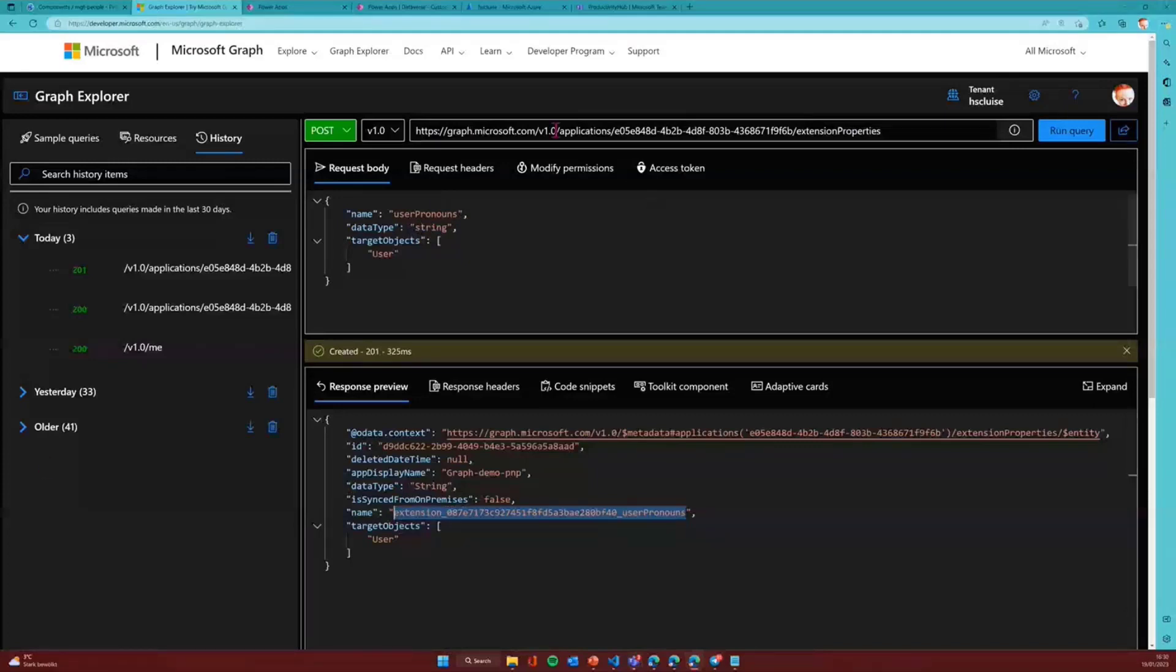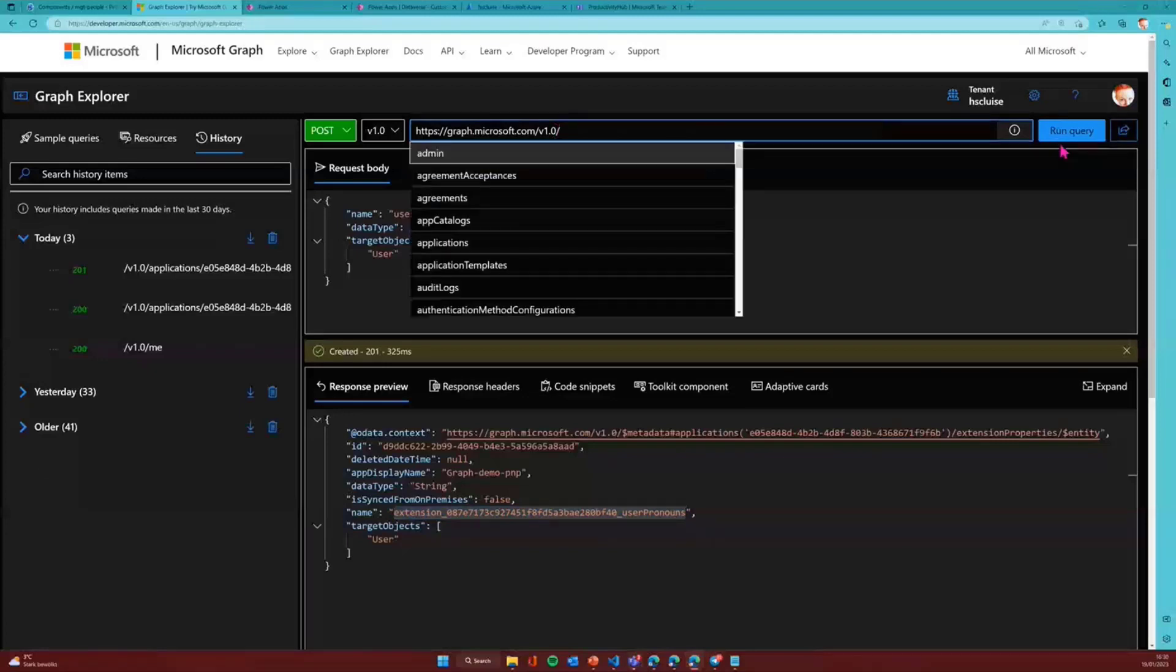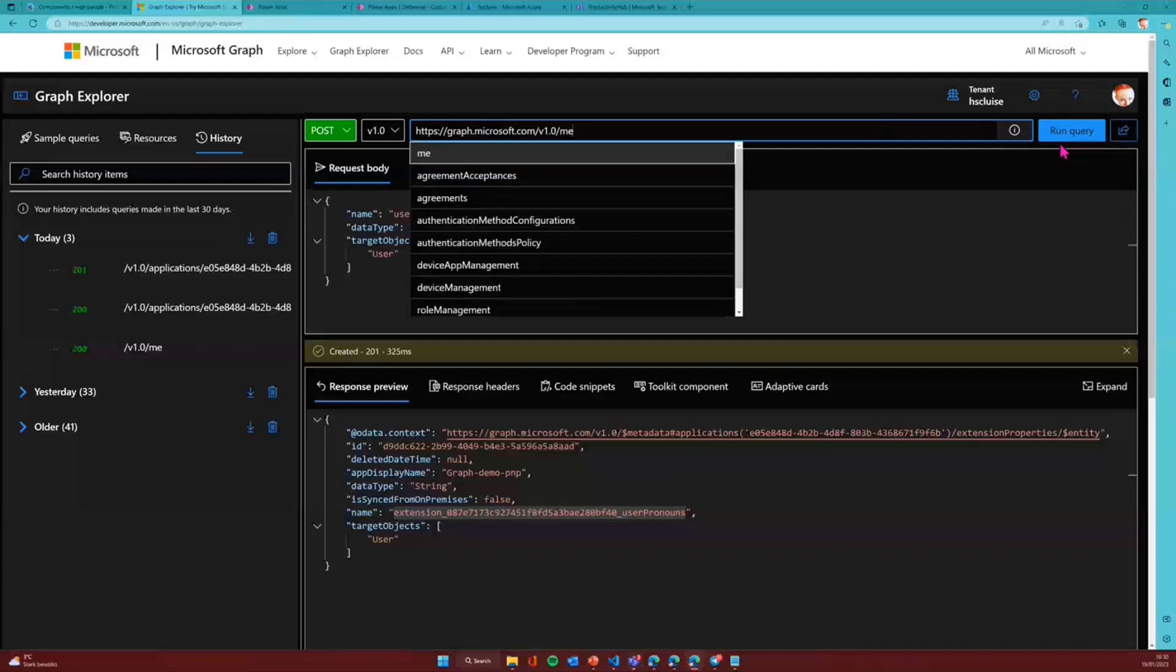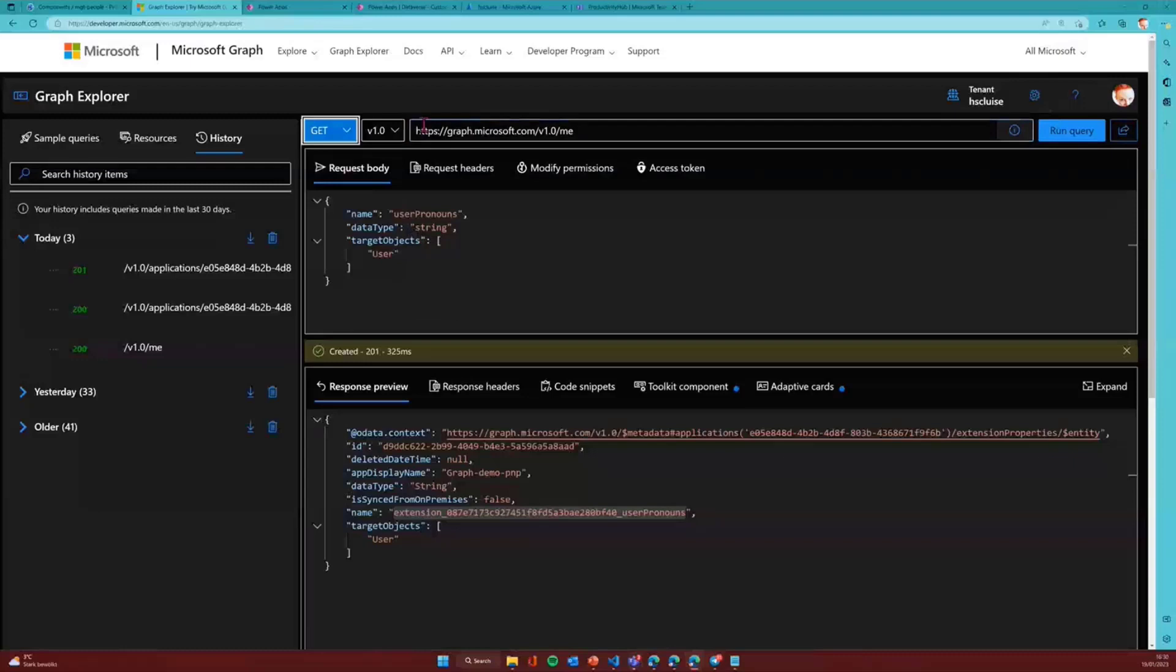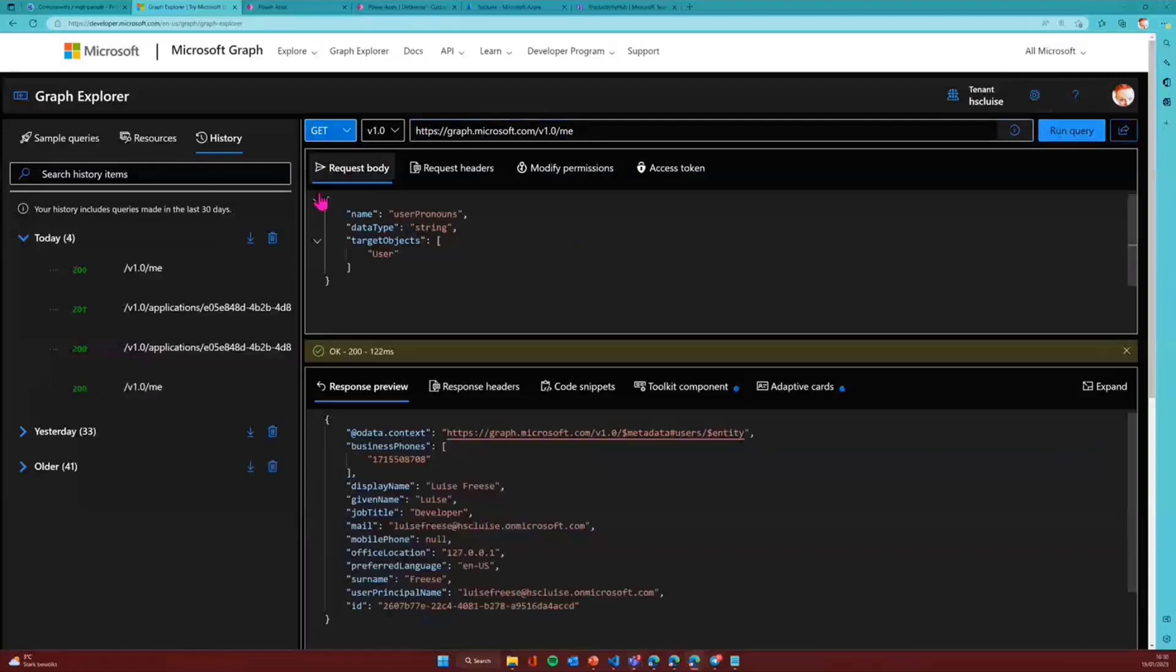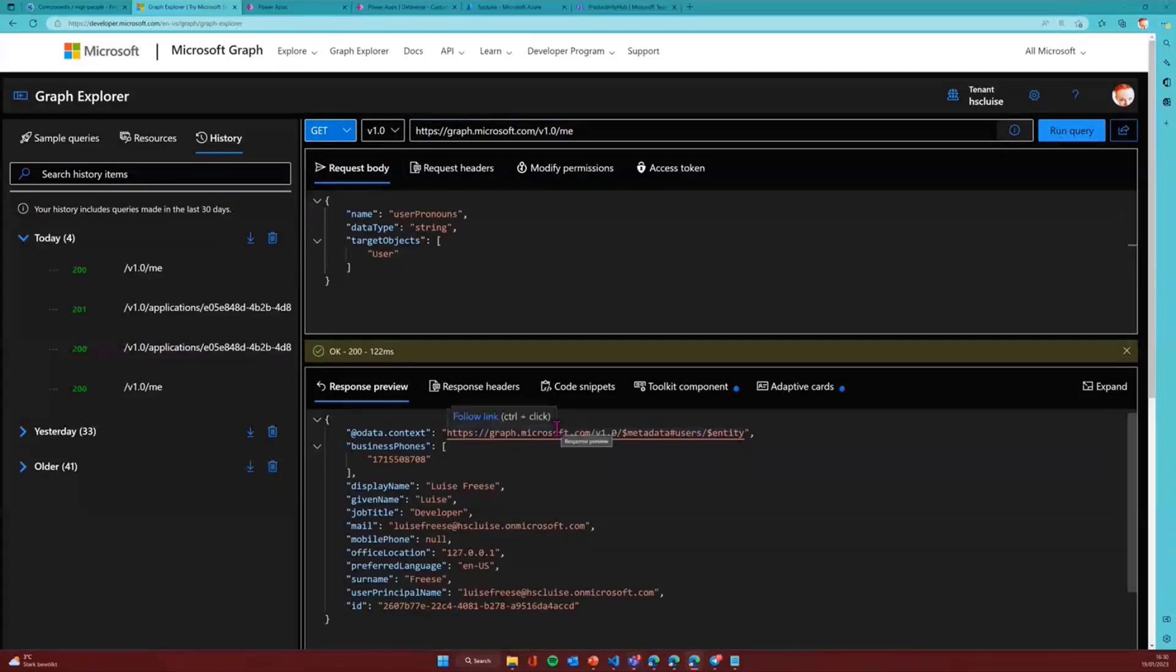So we will grab this here because we need it later on. And now I would need to have a user ID because I now want to patch a user with a new pronoun. So easiest way how to do this is to see who am I. So I will get slash me. I will run this. Doesn't matter if there's a request body in here because with a get request, it will ignore this. And I will say, okay, so this here is my own user ID.